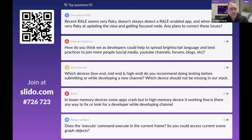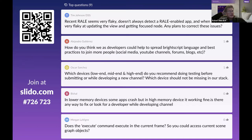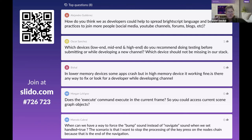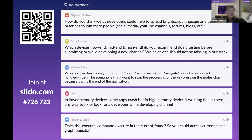Question about RAIL being flaky — not always detecting a RAIL-enabled app, and flaky at updating the view and getting a focus node. The response is that there haven't been recent updates to the tool, and there may be browser security policy issues contributing, but they need to investigate.